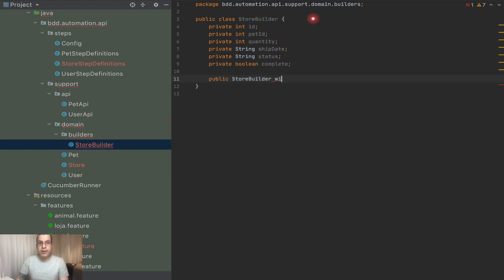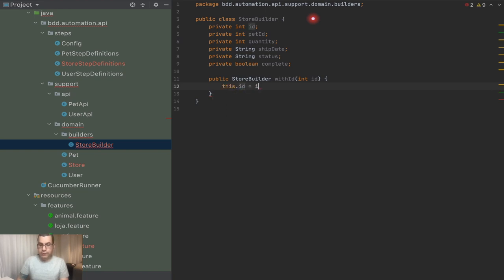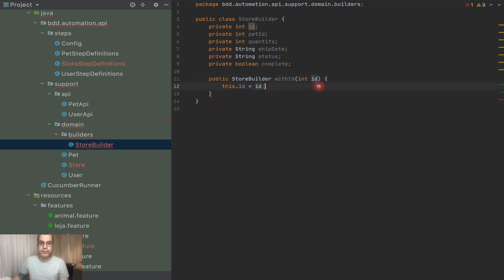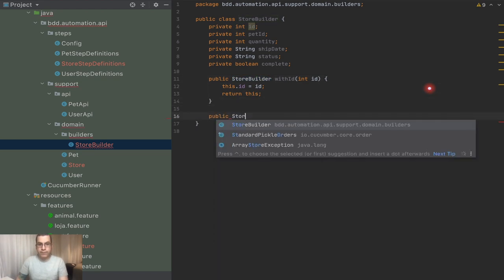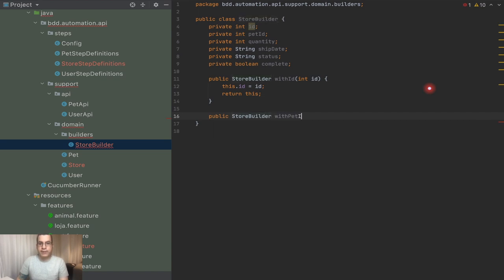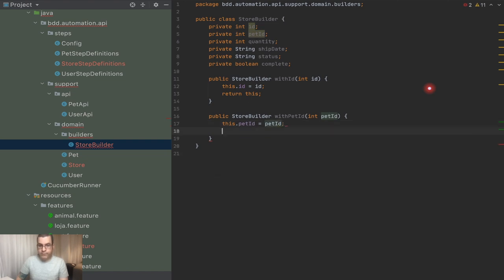Let me show you what I mean. I'm going to create a `public StoreBuilder withId()` — this is going to return a `StoreBuilder` and receive an integer `id` as parameter. I say `this.id = id`, where `this.id` references the field and `id` references the parameter. Then I do `return this`. The fact that I return the `StoreBuilder` itself is going to enable me to do chain calls. So I can do another one: `public StoreBuilder withPetId()`, receive `petId`, assign it, and `return this`.